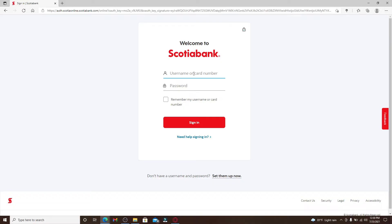Once you click on it, you'll be taken to the page where you can enter your credentials. Go ahead and type in your username in the first text box, then head over to the password text field and type in your password. Make sure to type in the correct password and username or card number.